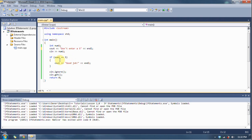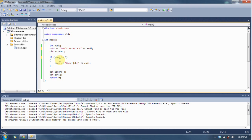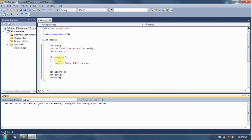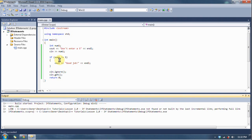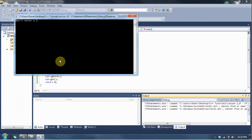So, the operator for not is the exclamation point. We're going to say not equal to, not equal sign. An exclamation point and an equal sign is the not equal to operator. If num1 is not equal to 5, then say good job.